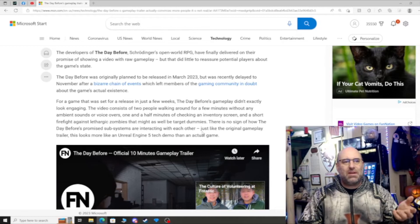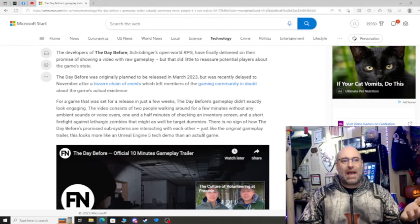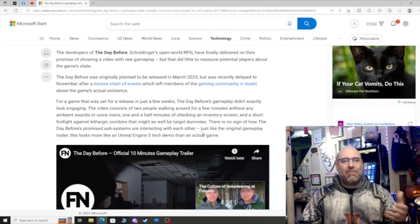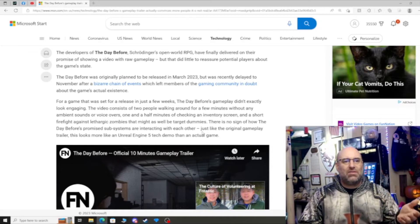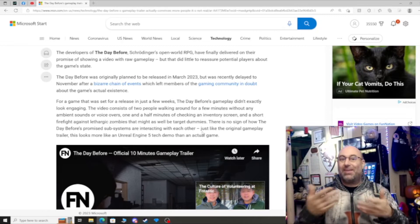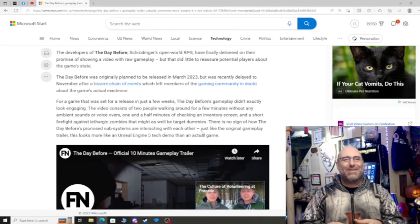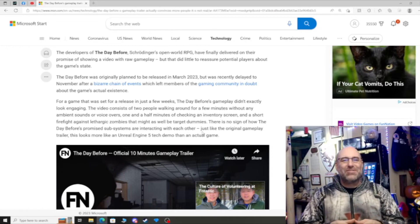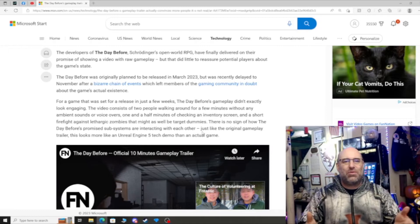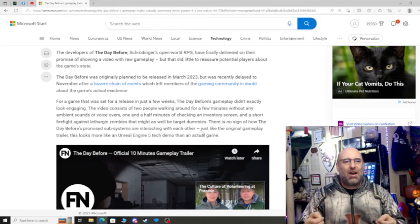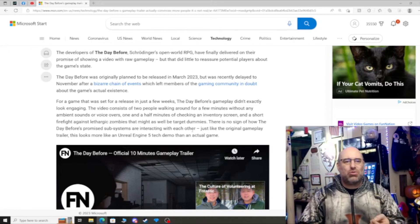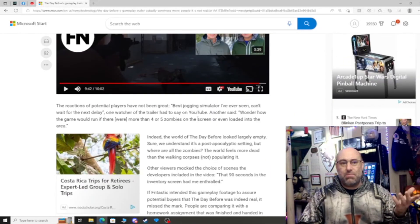The day before gameplay didn't exactly look engaging. The video consists of two people walking around for a few minutes without any ambient sounds or voice overs, one and a half minutes of checking an inventory screen, and a short firefight against zombies that might as well have been target dummies. Basically a target dummy simulator. There's no sign of how the day before's promised subsystems are interacting with each other. Just like the original gameplay trailer, this looks more like an Unreal Engine 5 tech demo than an actual game. Good points there.